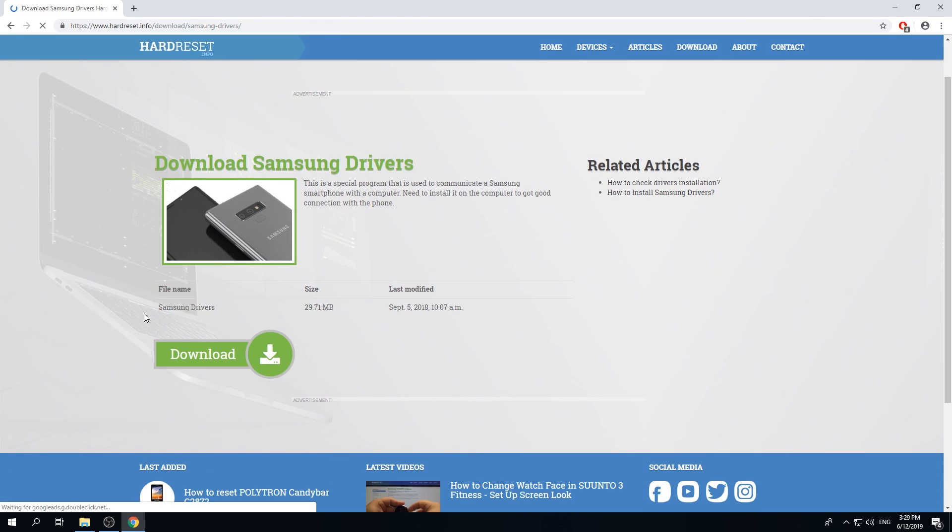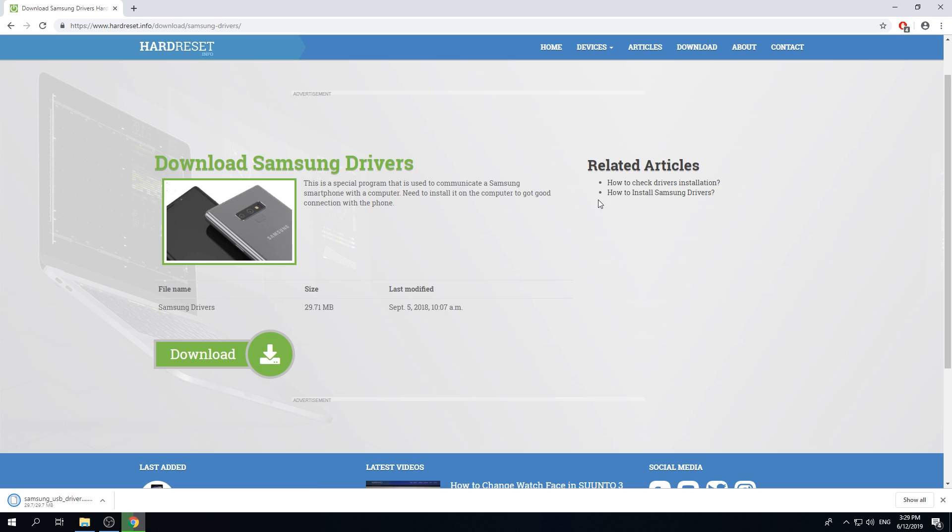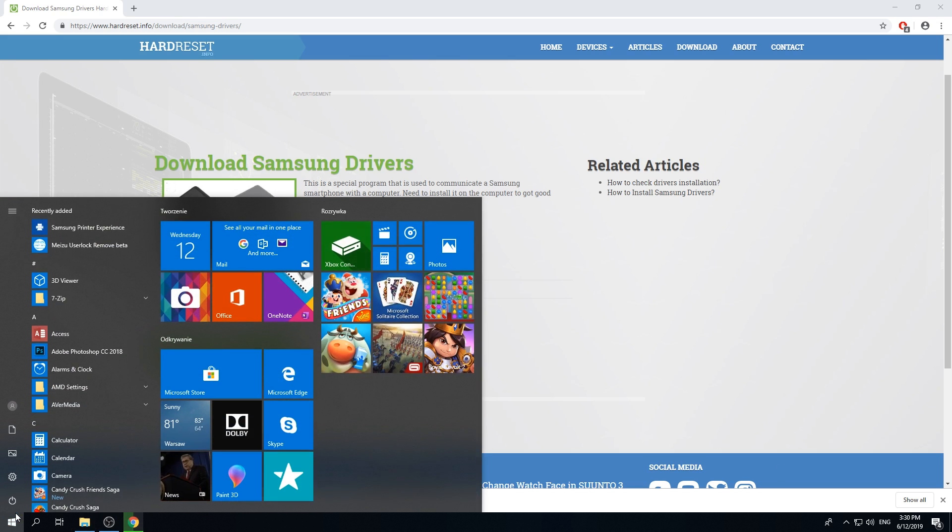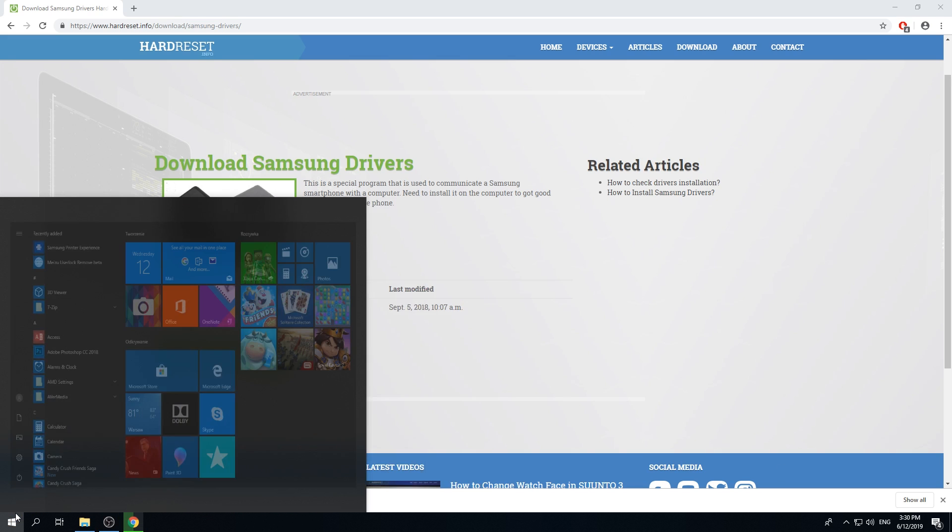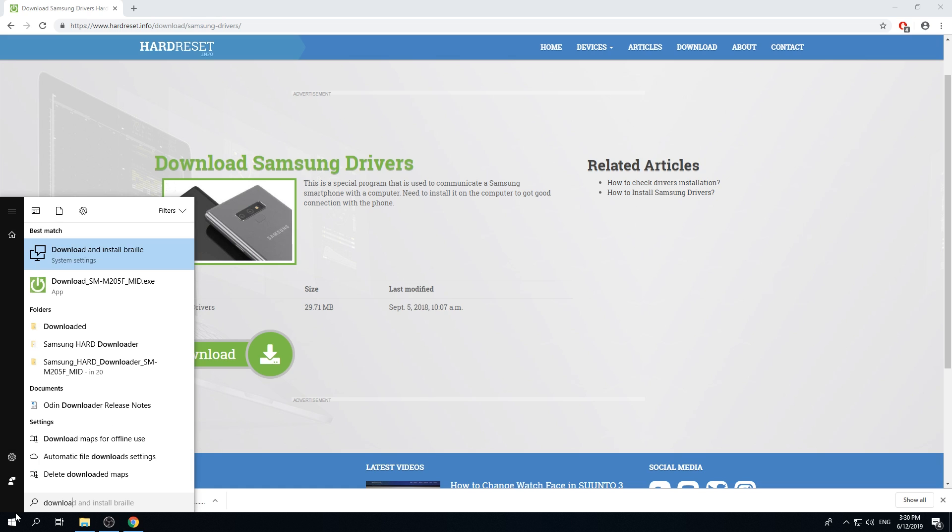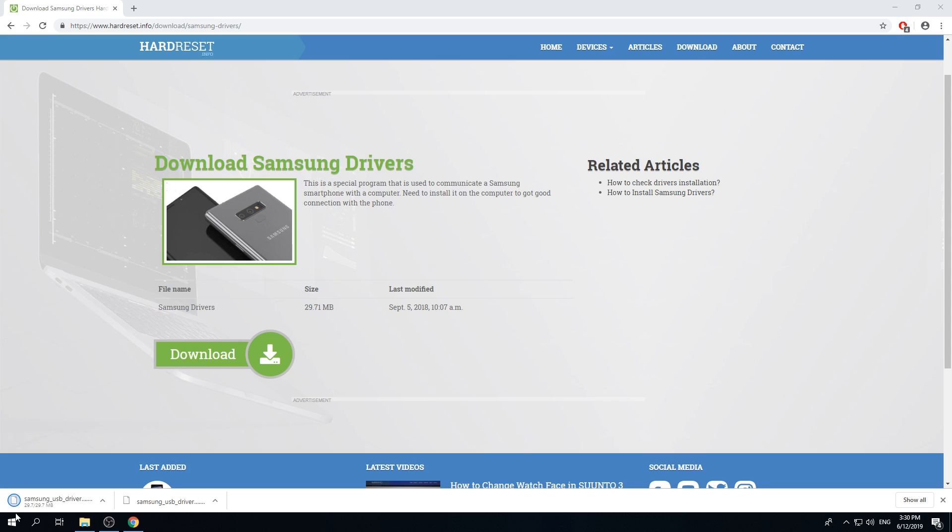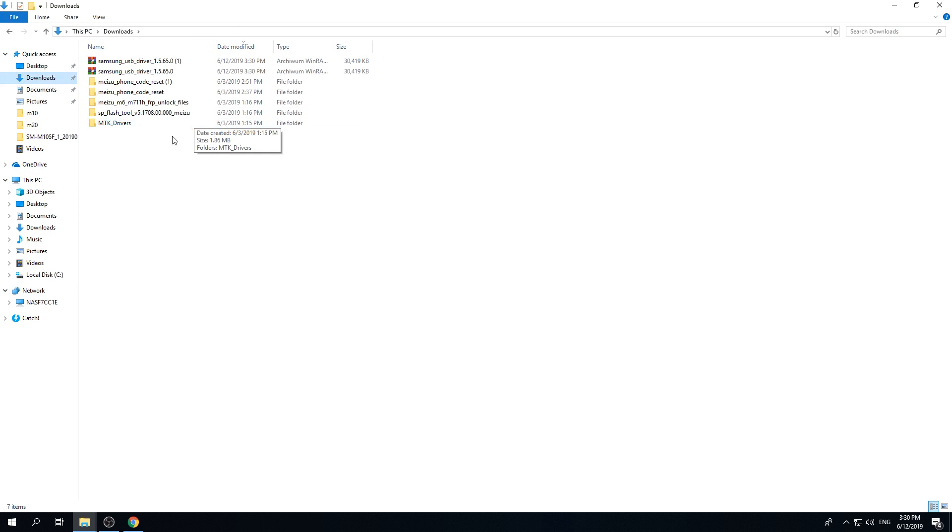And here you've got the green tab which you have to click on. It's named download. As you can see the file will be downloaded just within a couple of seconds. And here it is.